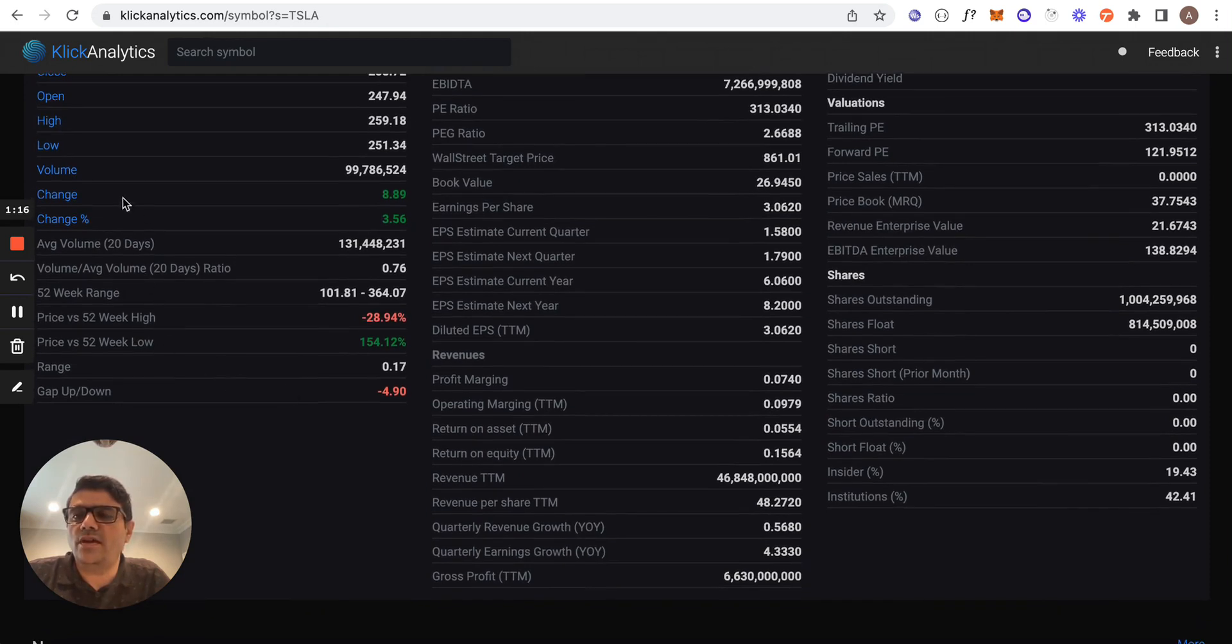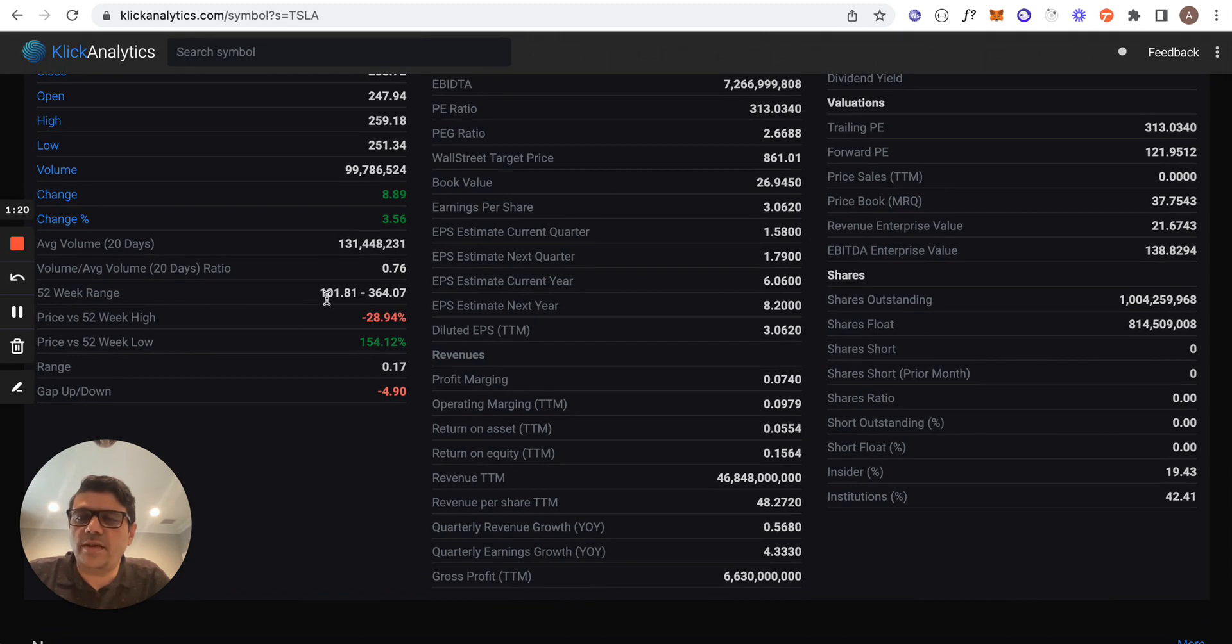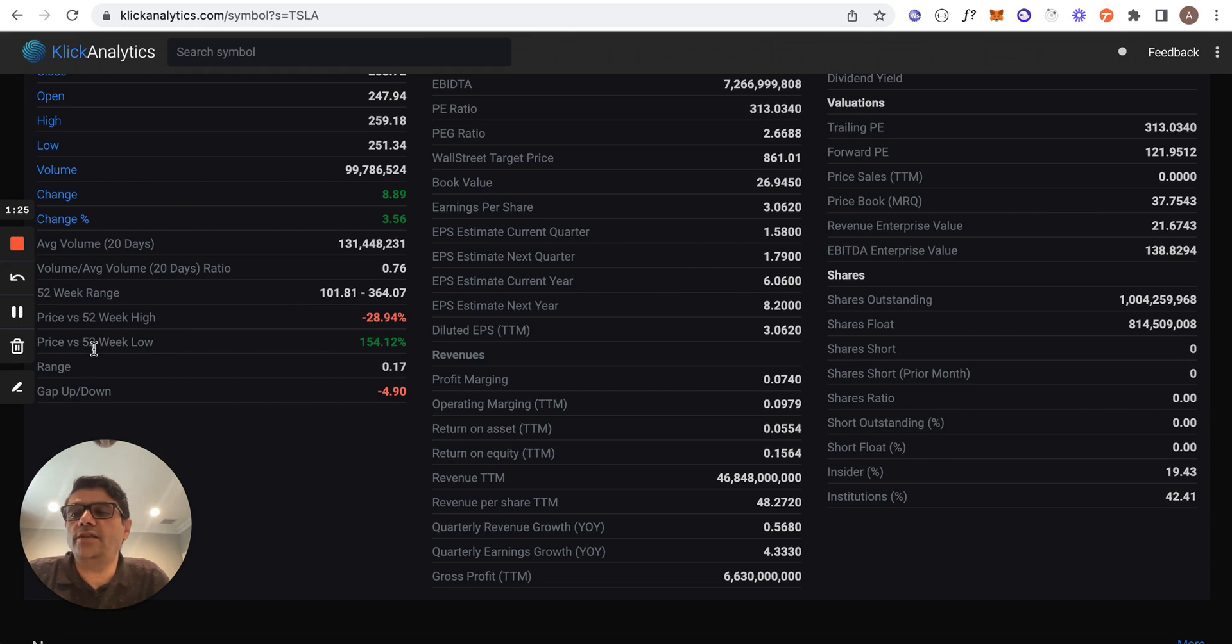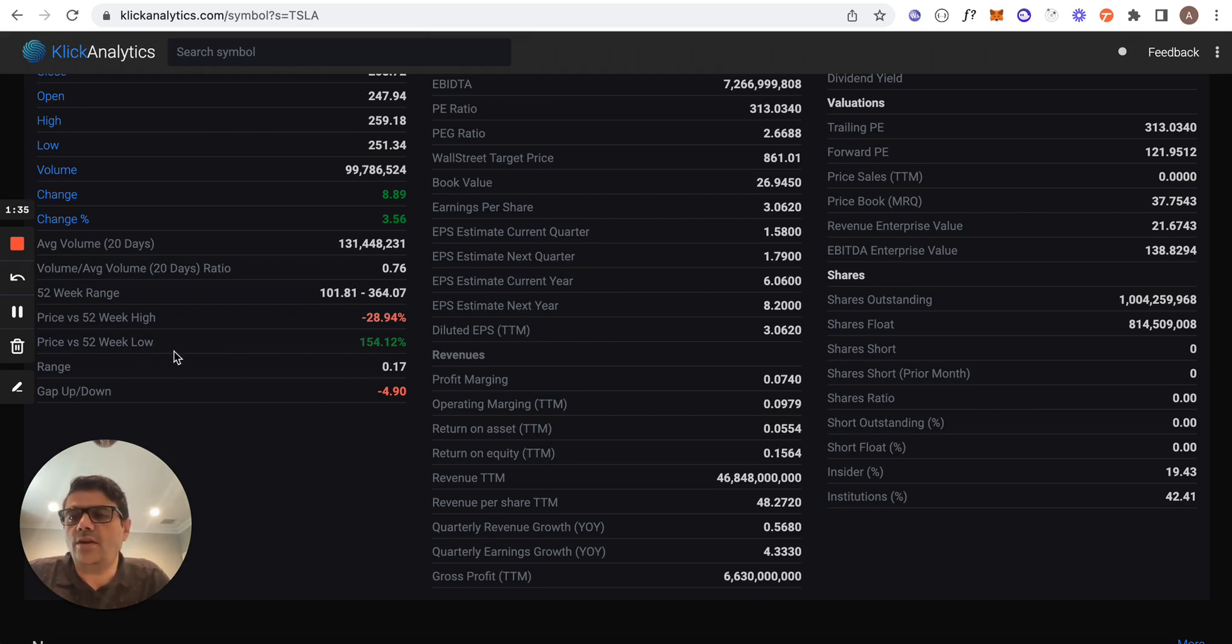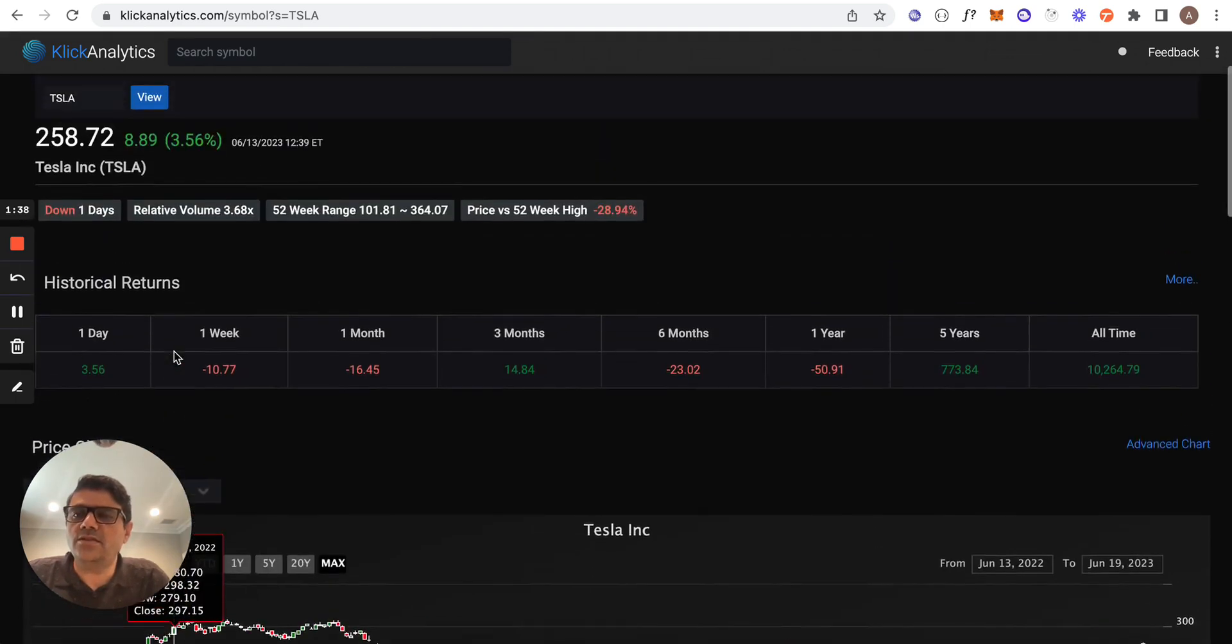If you pay attention here in the key statistics section, you can find that the 52-week range is displayed. You can see price versus 52-week high and also price versus 52-week low. So the current price is around 154.12% more versus its 52-week low. The same information can be accessed...